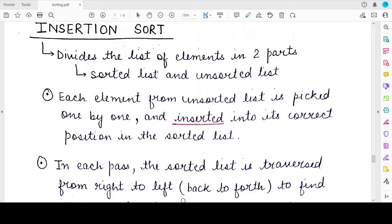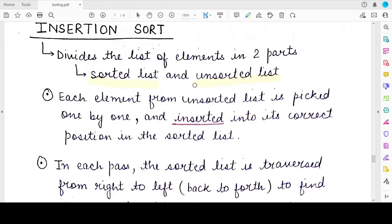Insertion sort, again like bubble sort and selection sort, will divide your current unsorted list into two parts: the sorted part, which is called the sorted list, and the unsorted part. But how you sort the elements is different from the previous two techniques. Every sorting algorithm is actually doing the same task but doing it differently. The output from each sorting algorithm — whether bubble, selection, or insertion sort — will be the same for any given unsorted list, but how internally the sorting is done will vary.